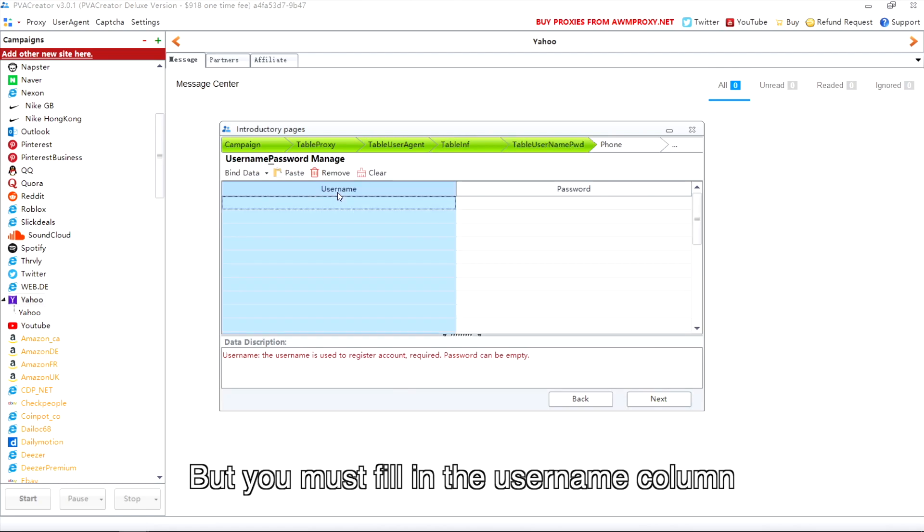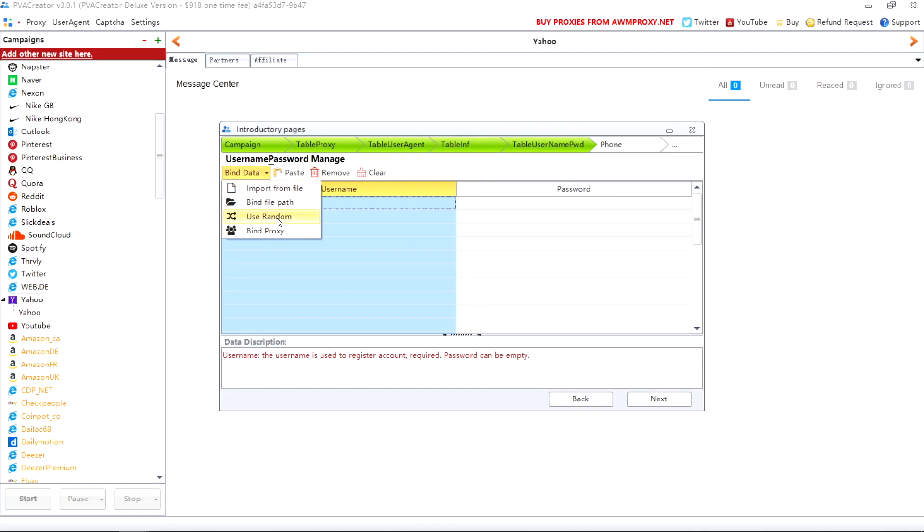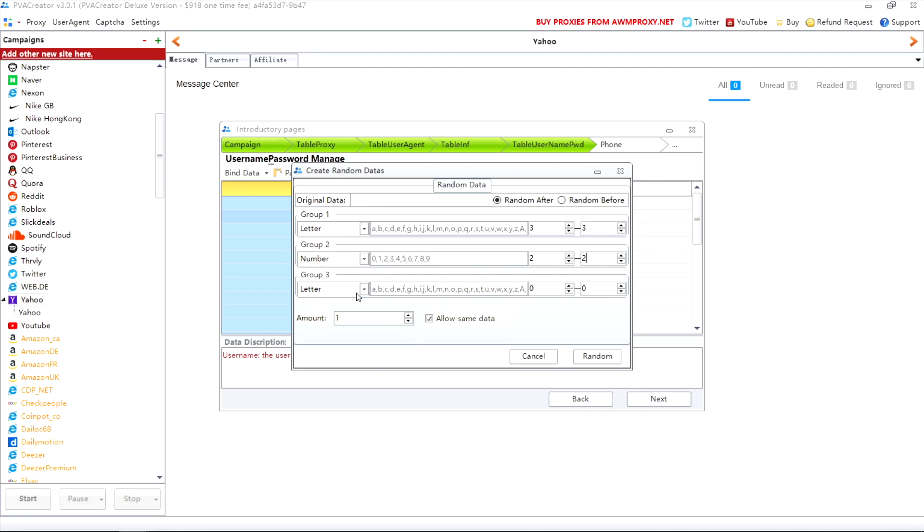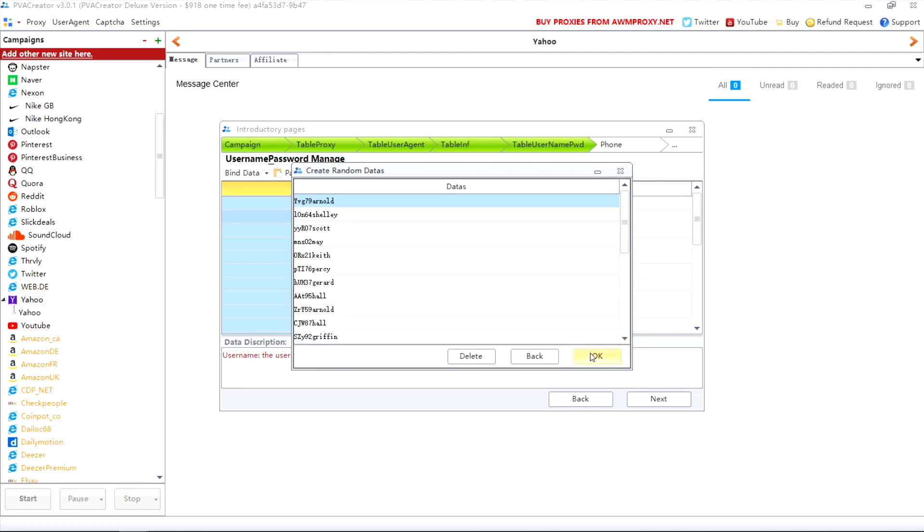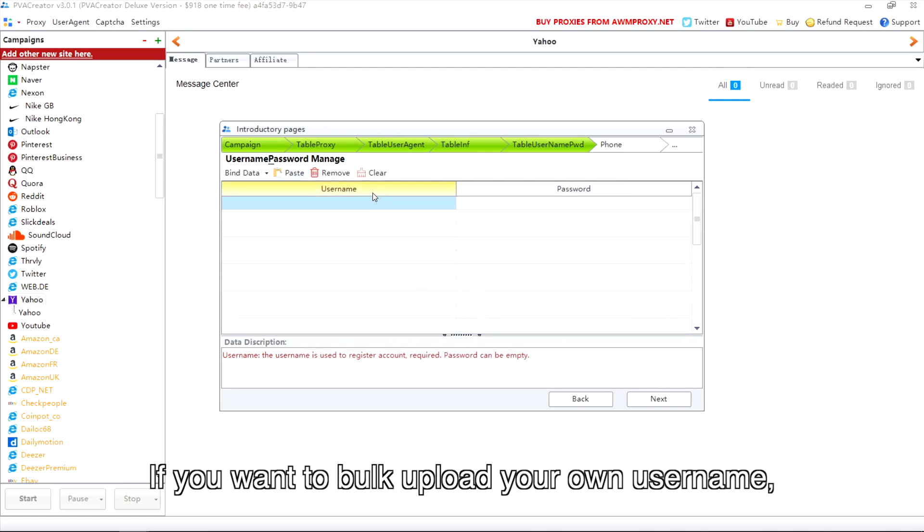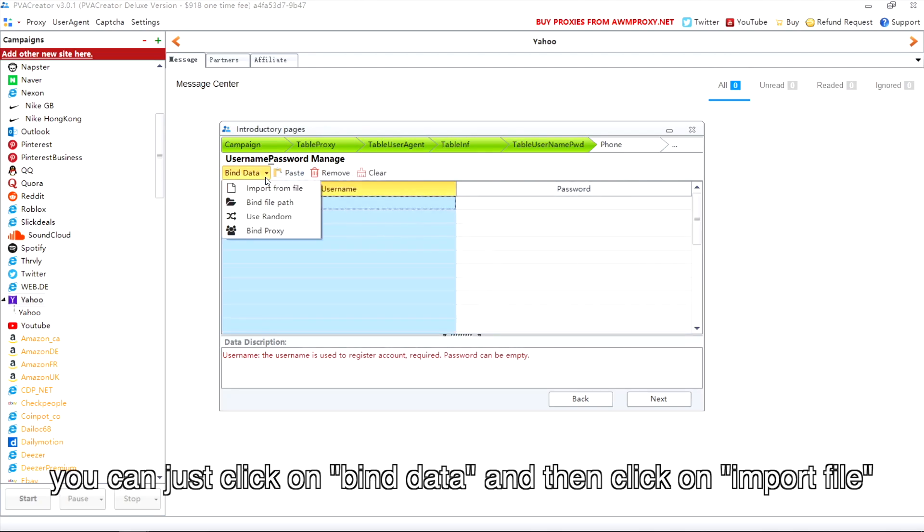But you must fill in the username column. I am using the random function here to bulk generate usernames. If you want to bulk upload your own usernames, you can click on bind data and then click on import file.